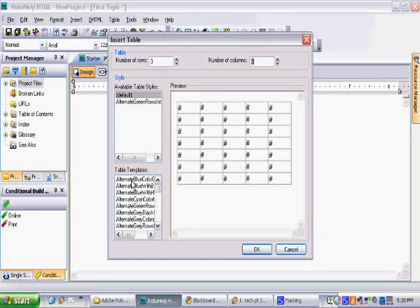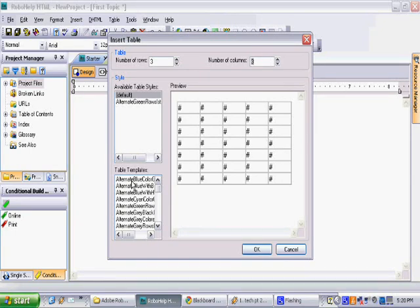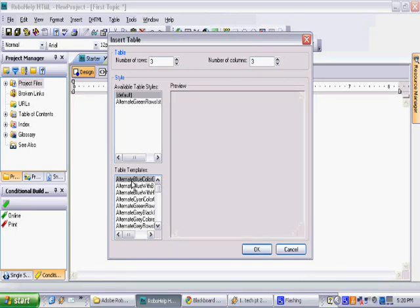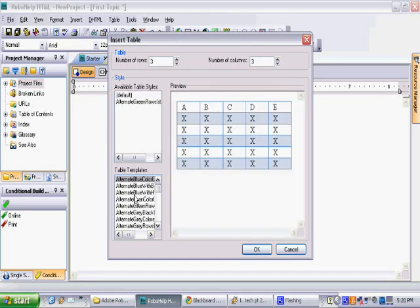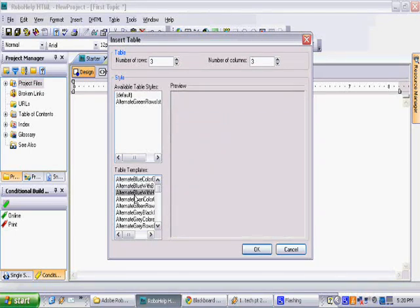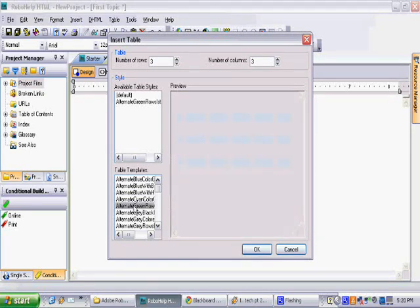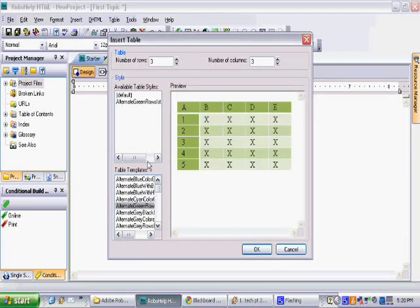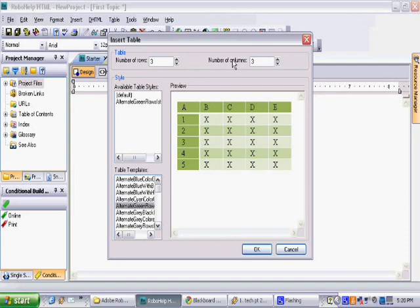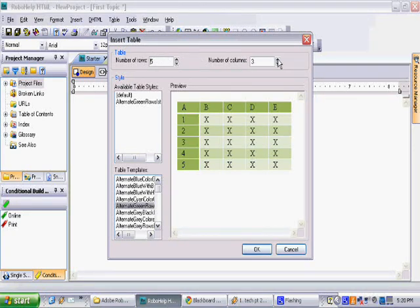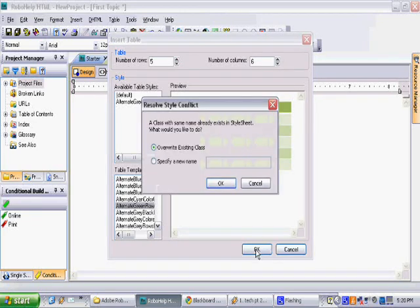On this menu we have a template selection with various pre-created tables with different colors and styles. We're going to select the green table, and at the top we can select our number of rows and number of columns. We'll select five rows and six columns, click OK.